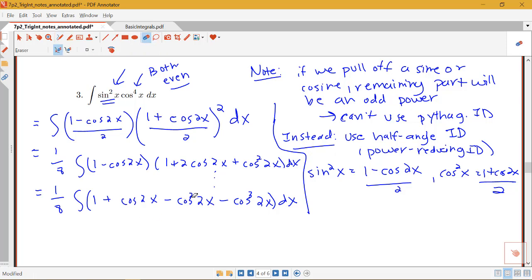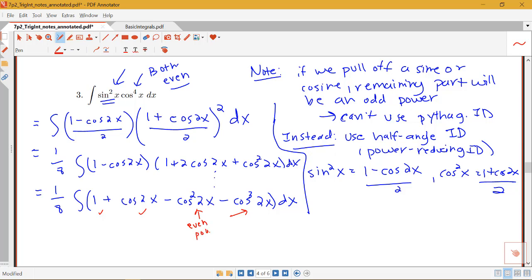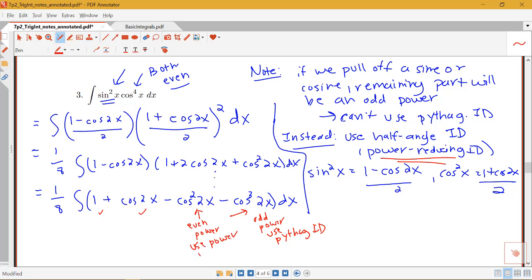What do we notice about these terms? We know how to take the antiderivative of 1 and cosine 2x. The cosine squared 2x is an even power, so we'll use the power-reducing identity again. For cosine cubed 2x, we have an odd power, so we'll need to use the Pythagorean identity.